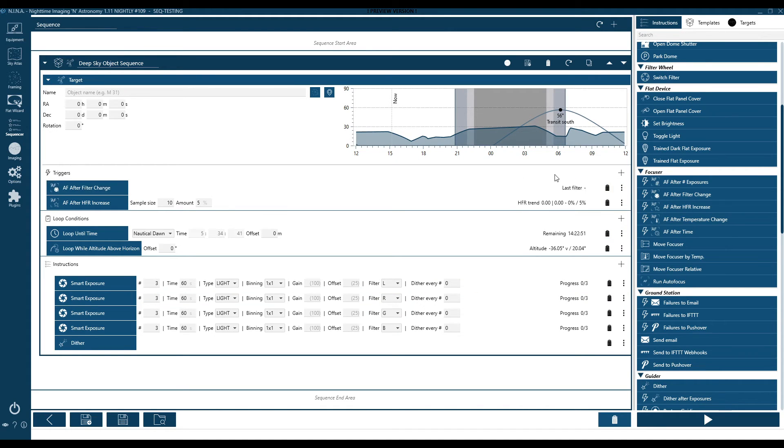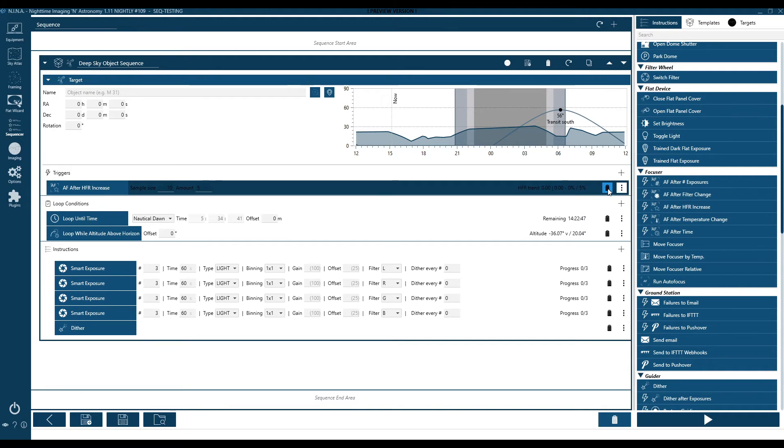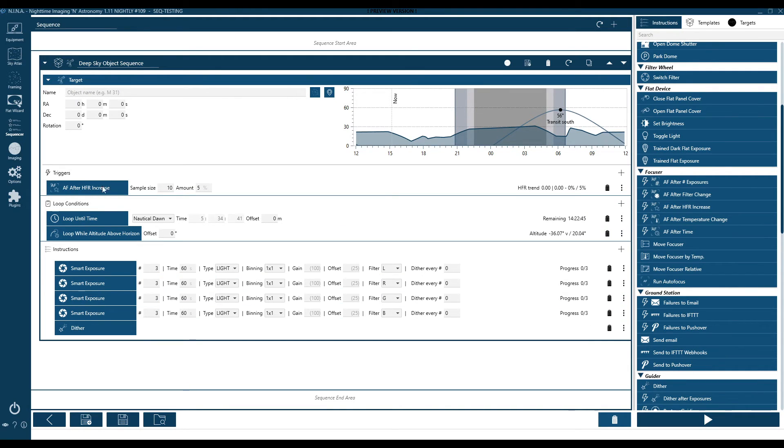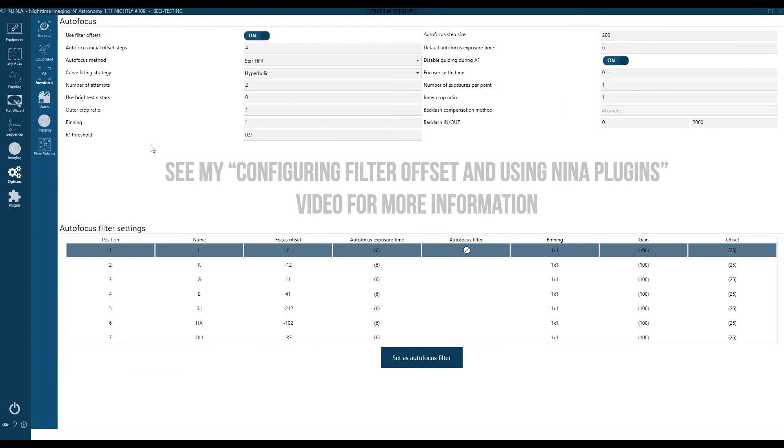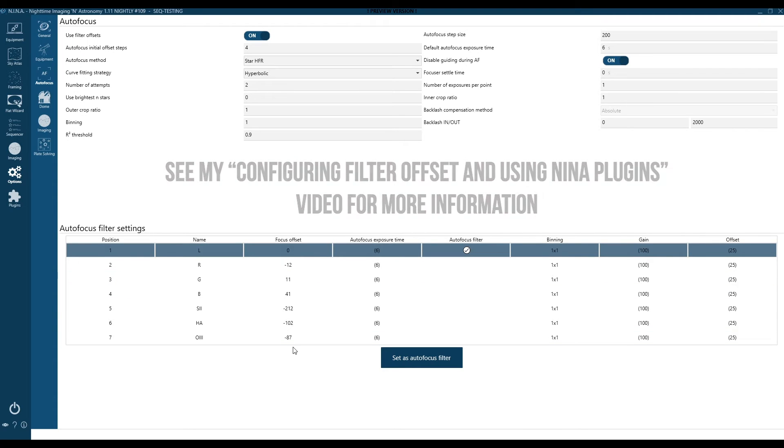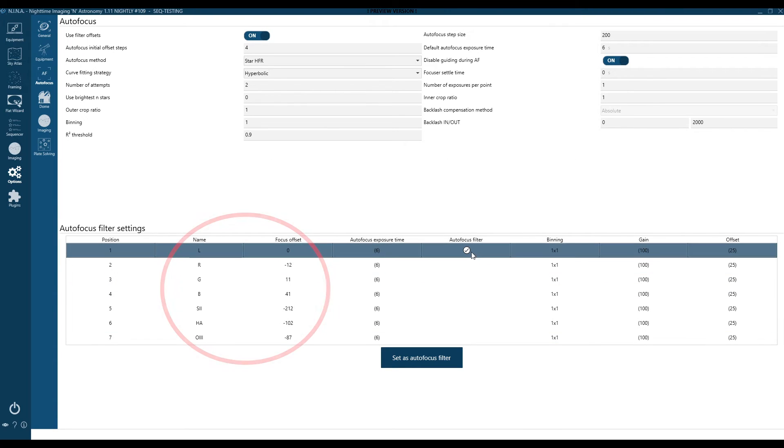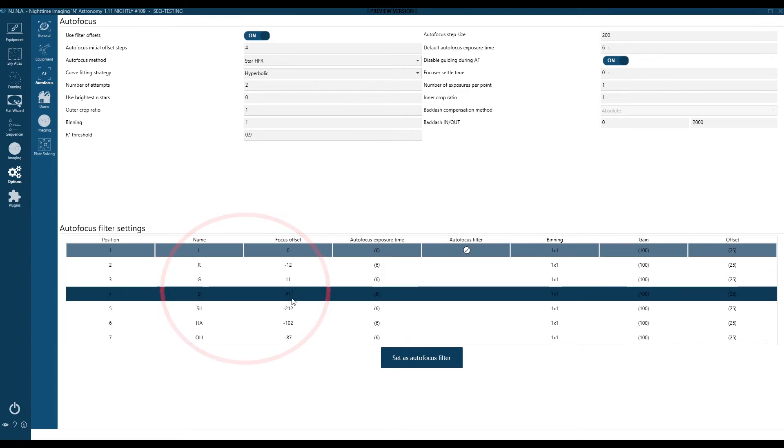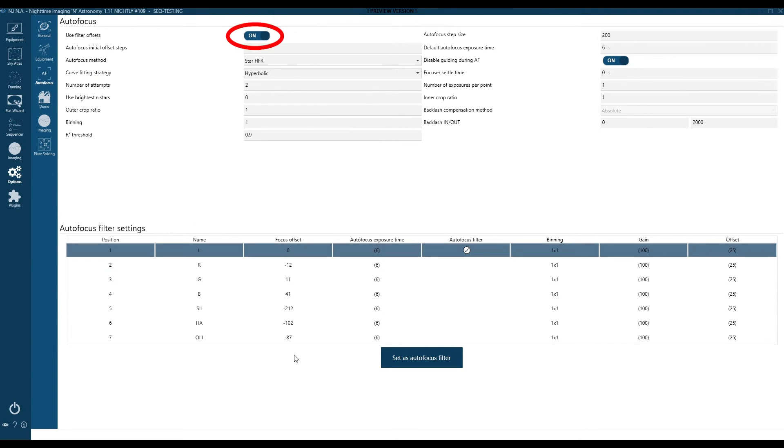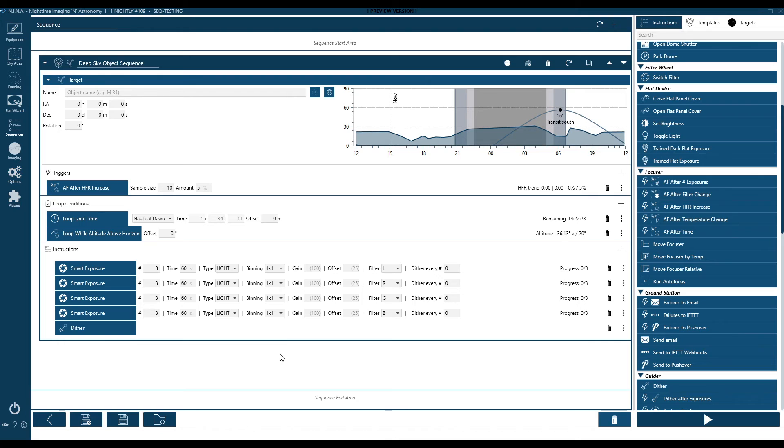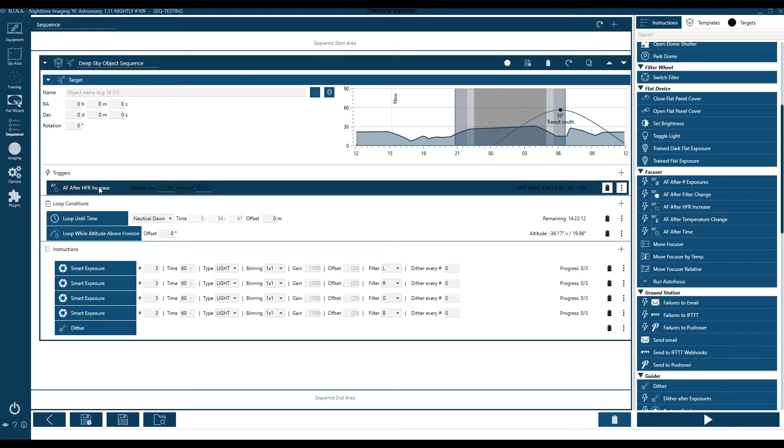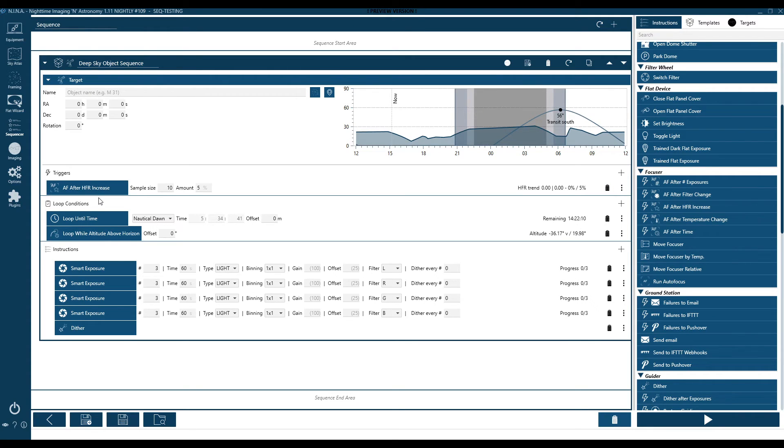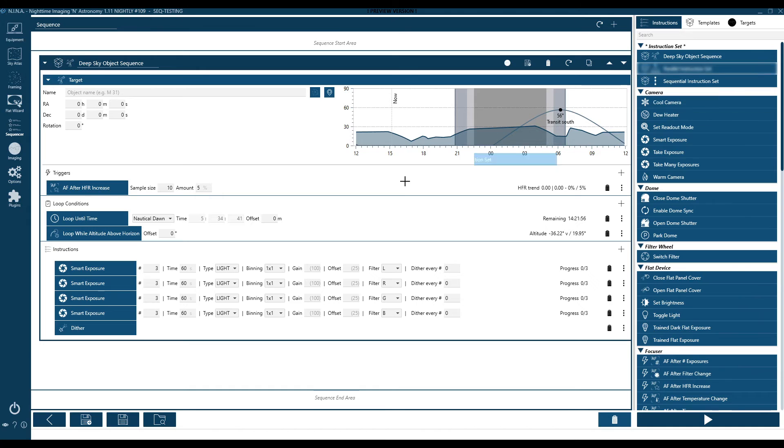So another way to save some time is we're going to remove the autofocus after filter change. If you remember in a previous video, I showed you how to set filter offsets. And filter offsets allow me to go between filters without the need for an autofocus. So here's my autofocus filter settings. You can see the filter offsets are here. Once those are set, you also need to go all the way up top and make sure you turn on use filter offsets. So make sure that's enabled. And that will allow N.I.N.A. to use that table. Now, because of this, I am no longer required to autofocus as I move between luminance and red and green and blue. I'll still autofocus on my HFR increases if it becomes a requirement based on seeing conditions. But generally speaking, now I can cycle through three at a time. And as I move between filters, I don't need to autofocus.